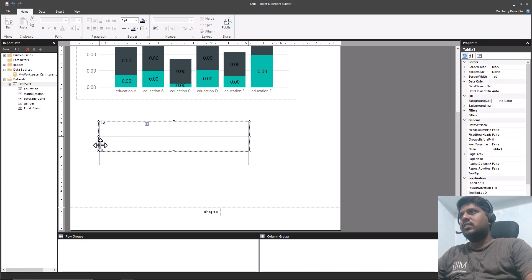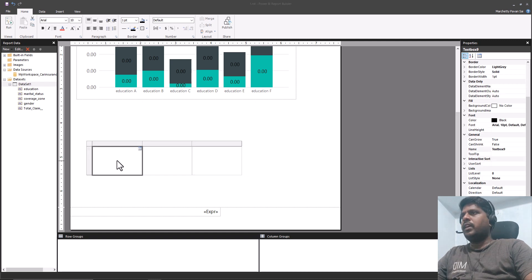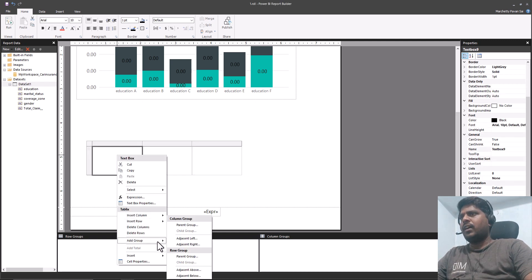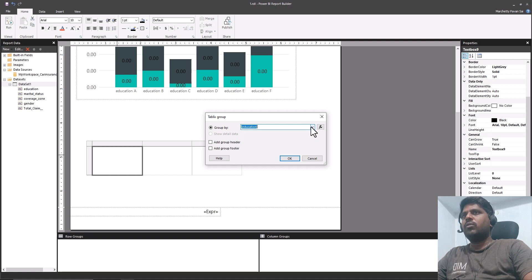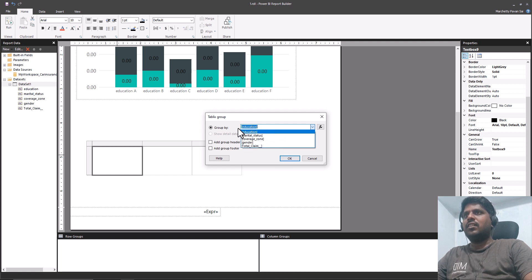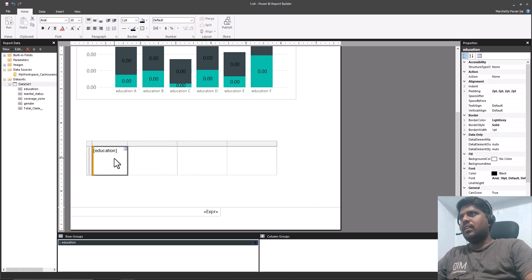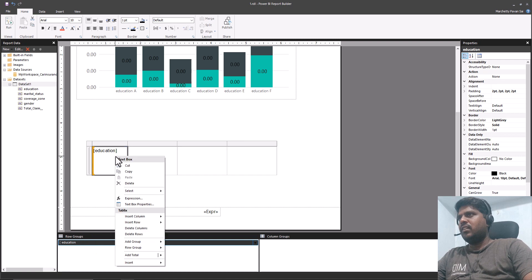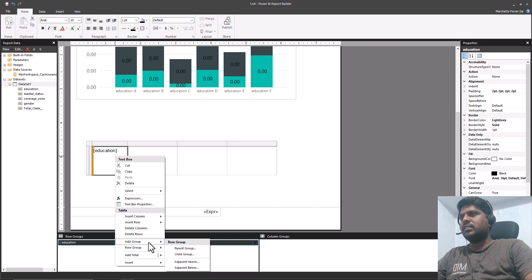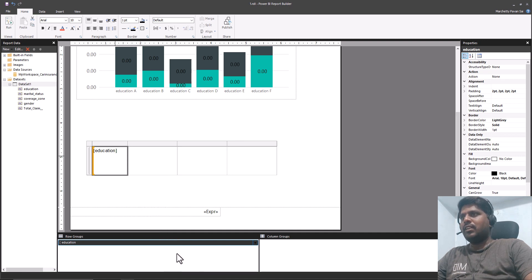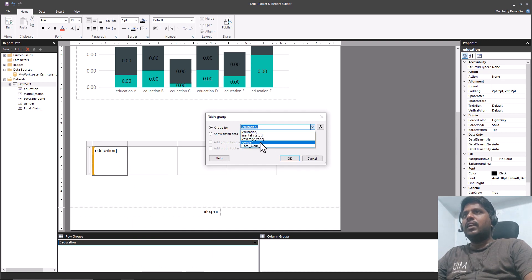I'll position the table where it is feasible. I'll select a cell, right-click, go to Add Group, and click on Parent Group in the row group section. You'll see a Group By dialog — I'll select Education in the Group By field and click OK. Then I'll right-click the row group again, go to Add Group, and add a Child Group.